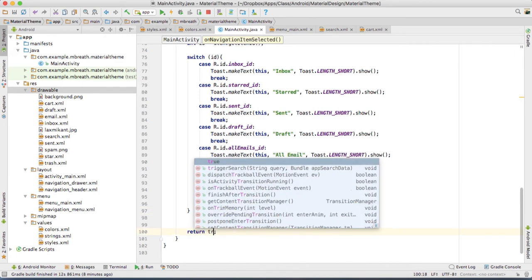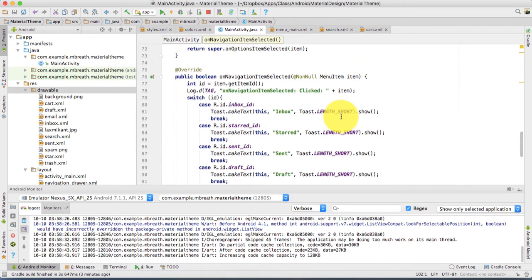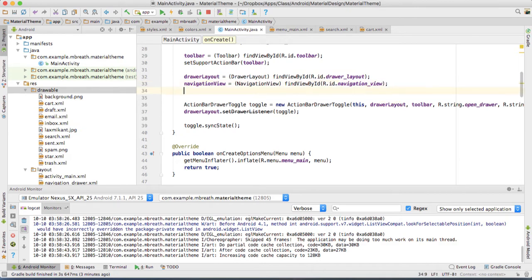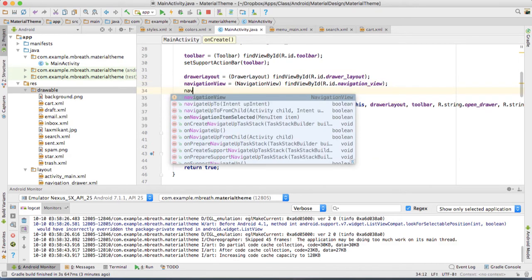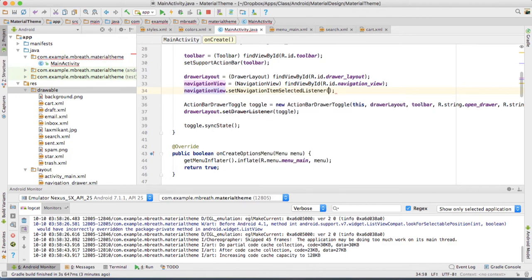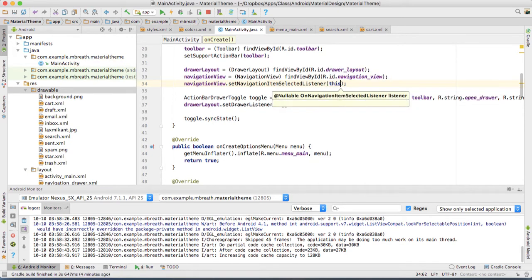After the switch statement, we need to return true. But before that, I have to set the listener: navigationView.setNavigationItemSelectedListener(this).